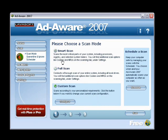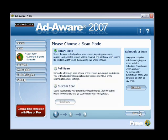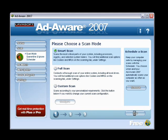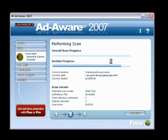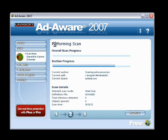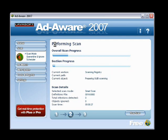We'll go ahead and run a Smart System Scan — just hit the Scan button down here. Now you have two progress bars: the section progress tells you the areas the scan is concentrating on at the moment, and the overall scan progress is the total progress overall. Since I have an 80 gig drive, the scan will probably take around 15 minutes. We'll let that run and come back to it later.